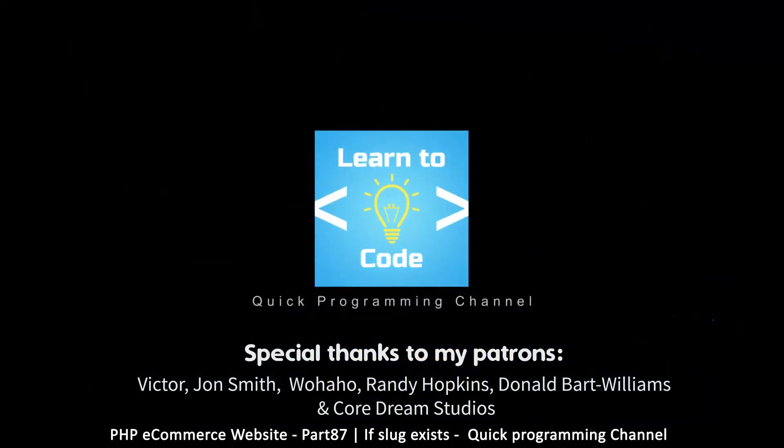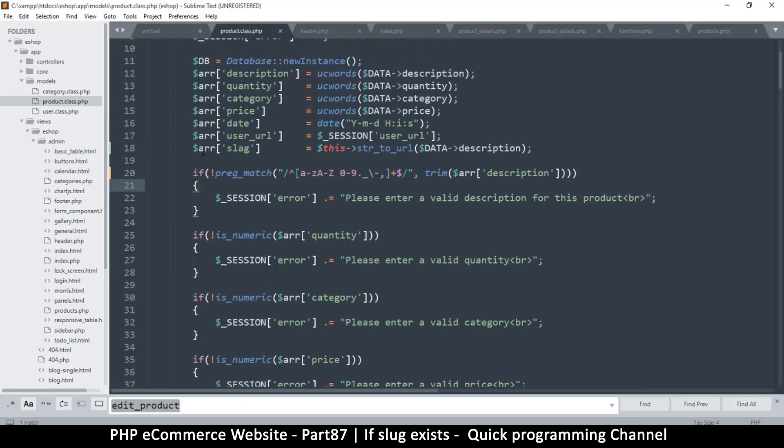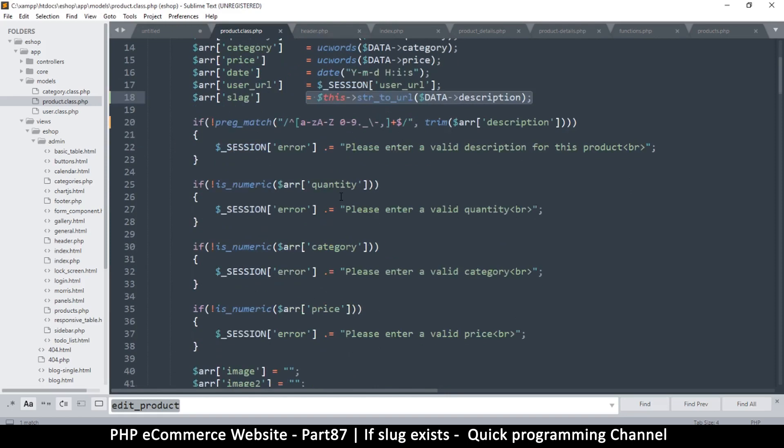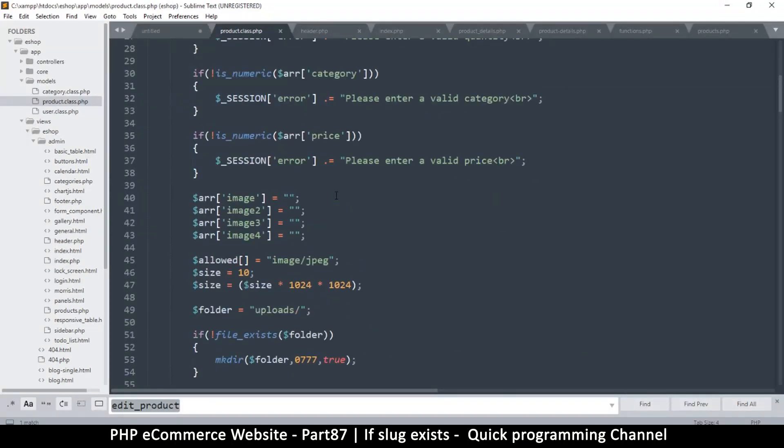Hey, welcome back. We want to deal with the slug and make sure we're not repeating ourselves and adding a slug that already exists.